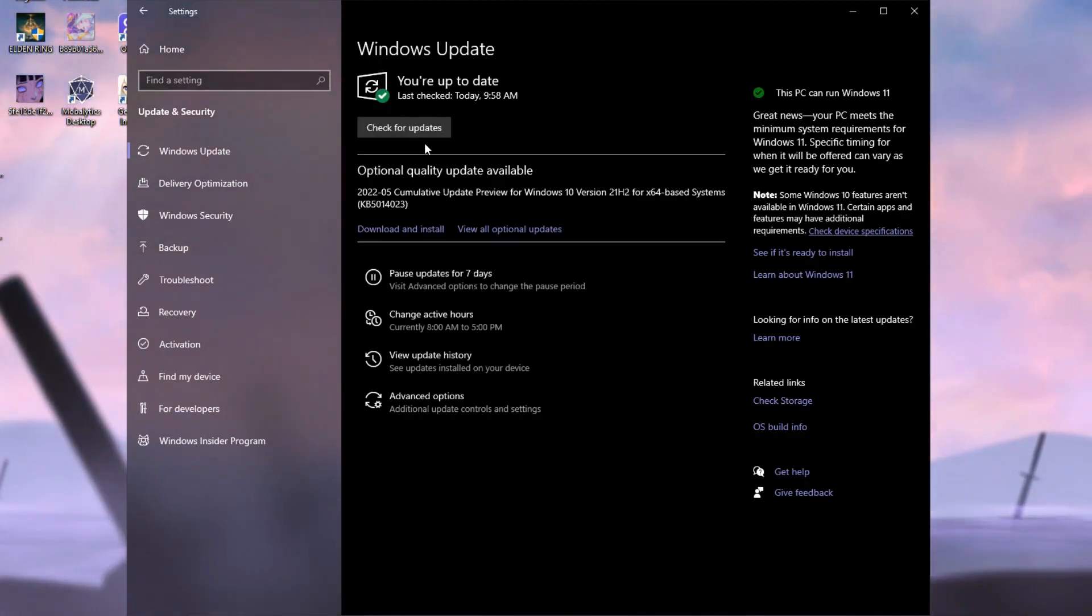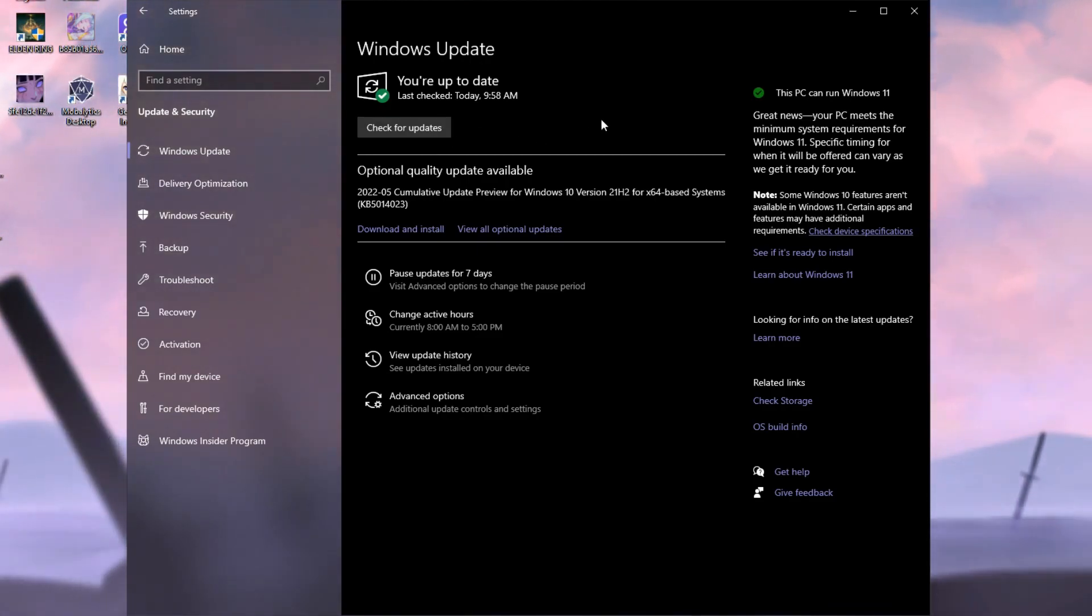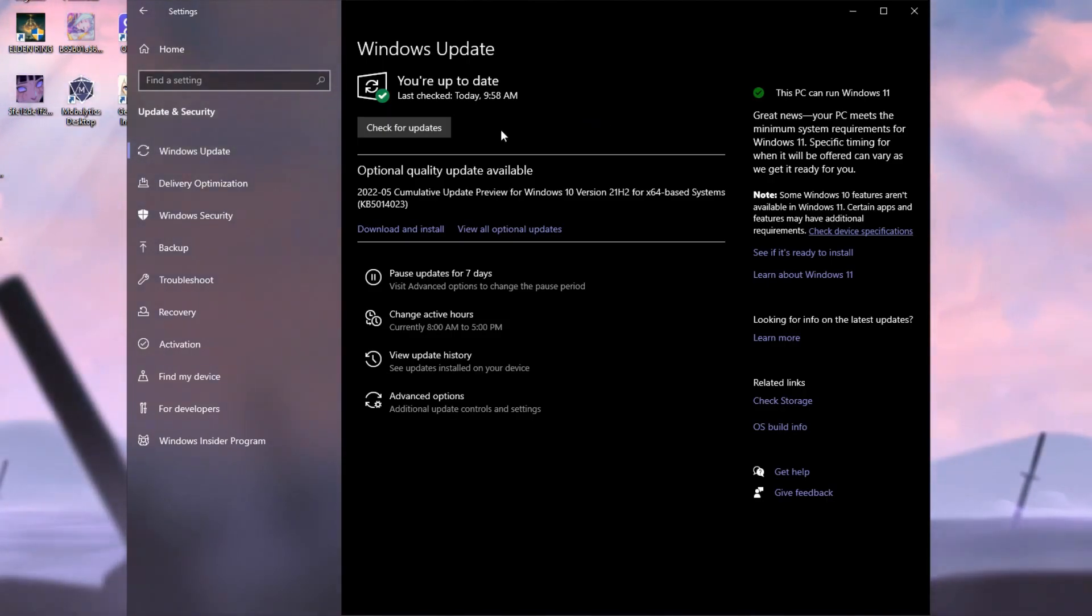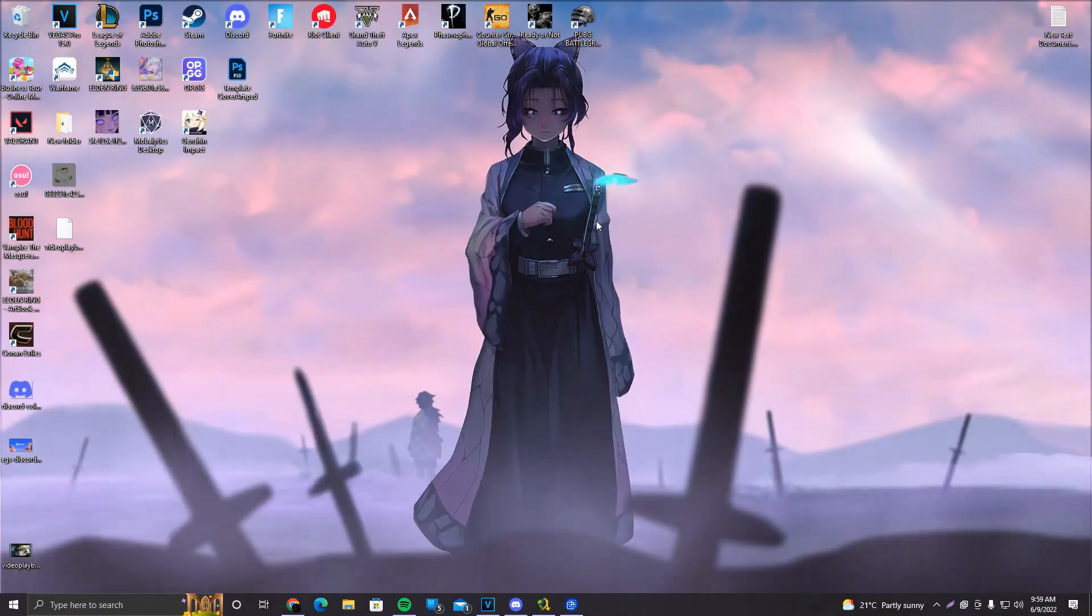For the bigger updates, you might need to restart your PC, so do not worry. Do not get scared if your PC hasn't been updated for a while. You're going to have to restart your PC. After that, just make sure to restart your PC and the updates will apply.